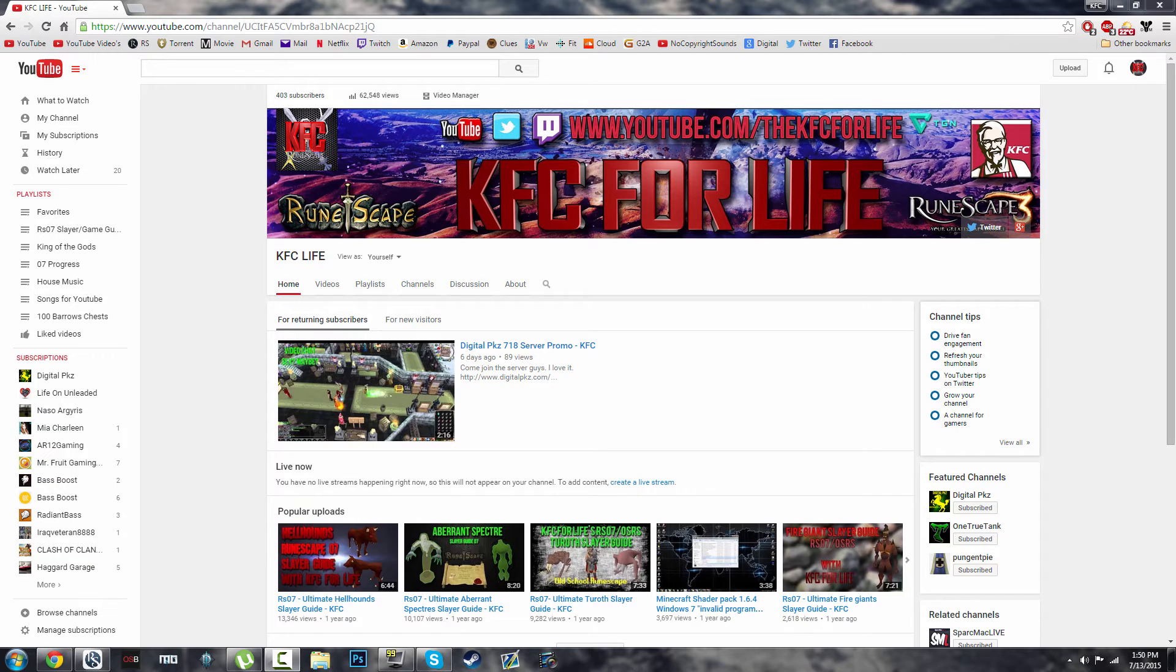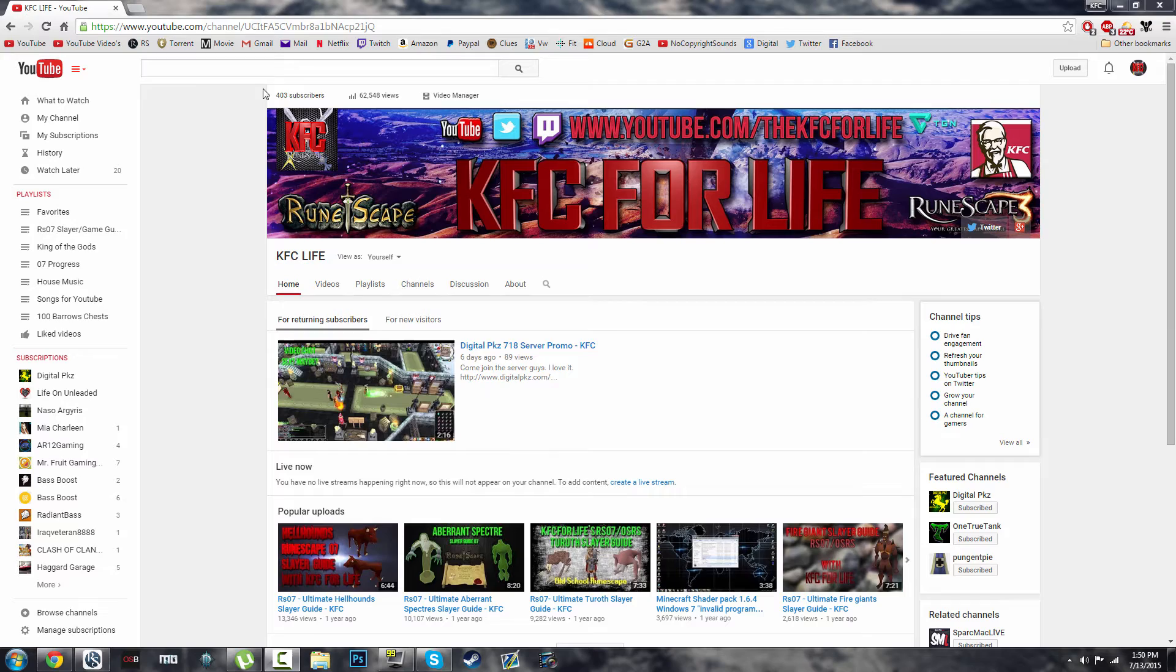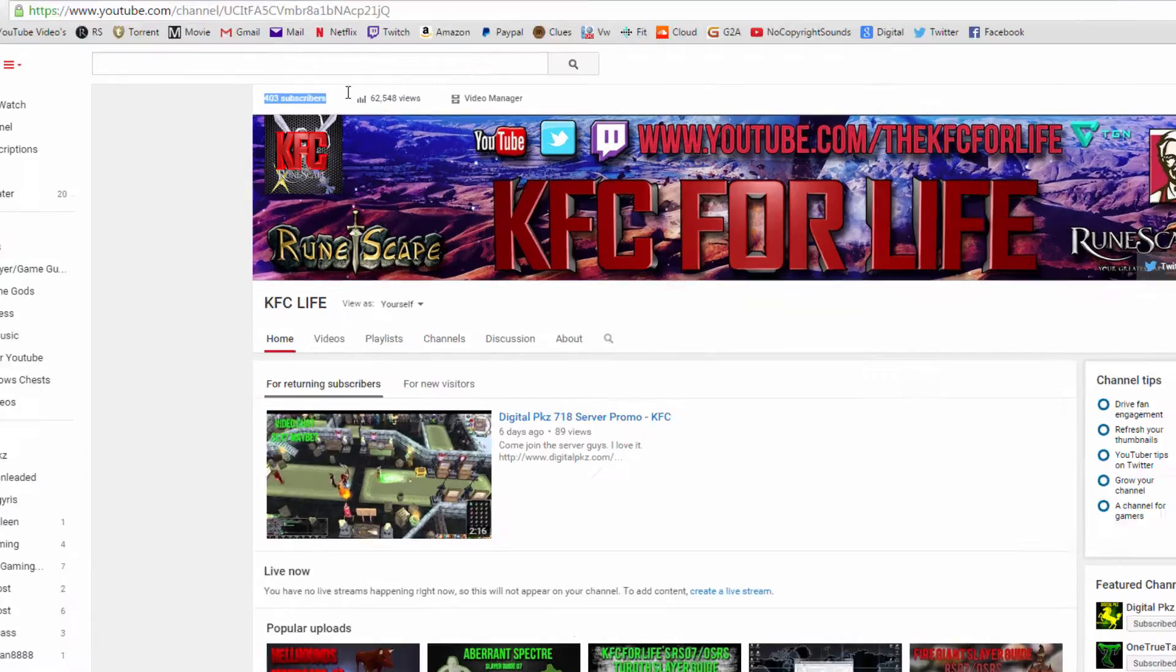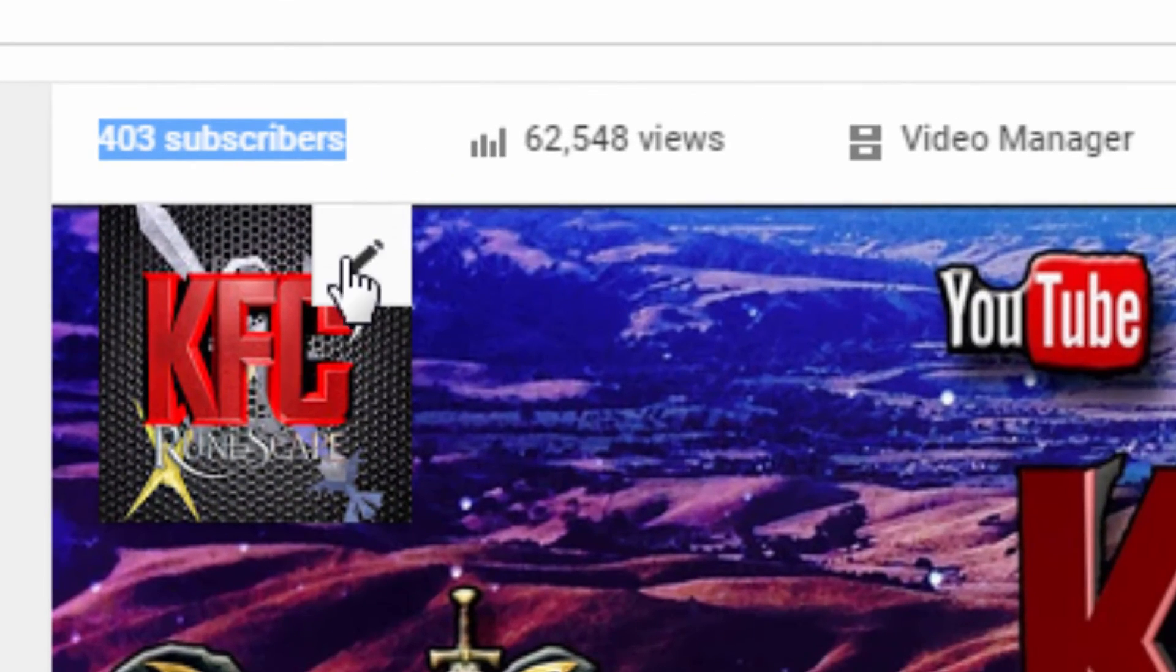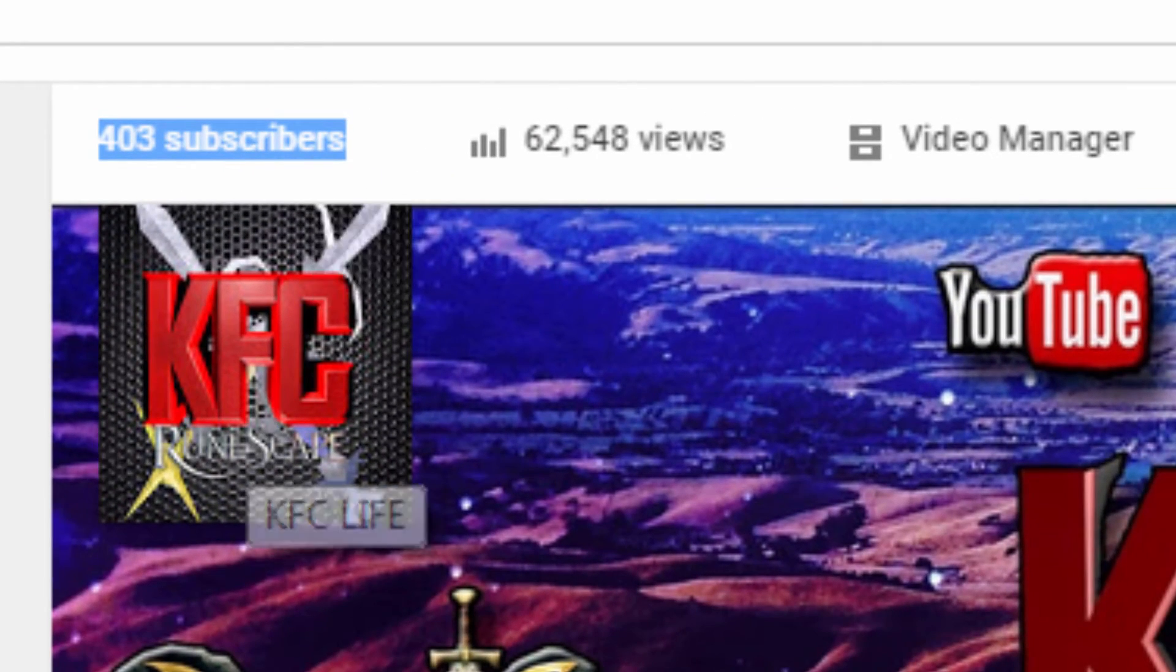What is up guys, kfc4life here, and today I'm here with a pretty important video. I just hit over the weekend 400 subscribers, so I couldn't make this video on Saturday when I actually did hit the 400 mark.